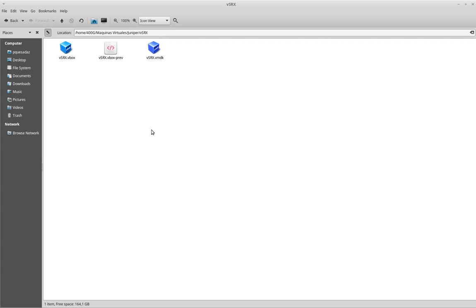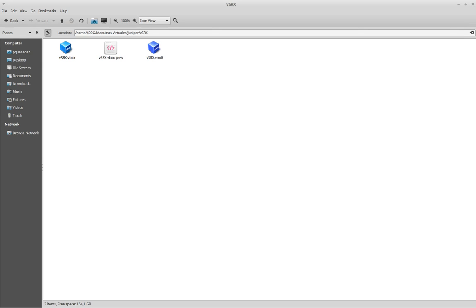Then my folder will be populated with the virtual SRX.vbox file. And next, what I will do is go to my GNS3 software.